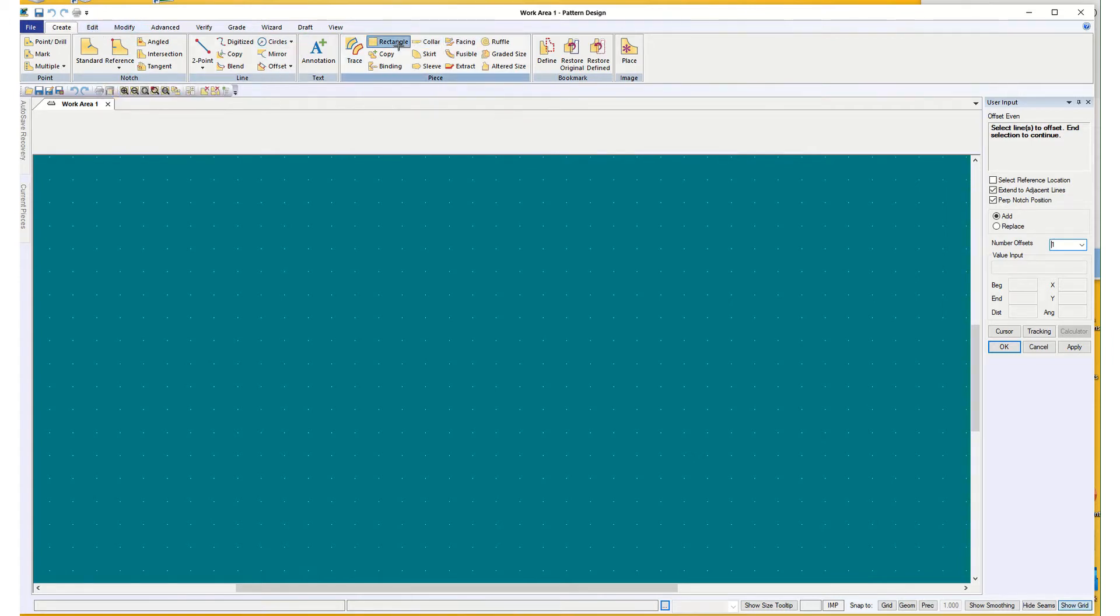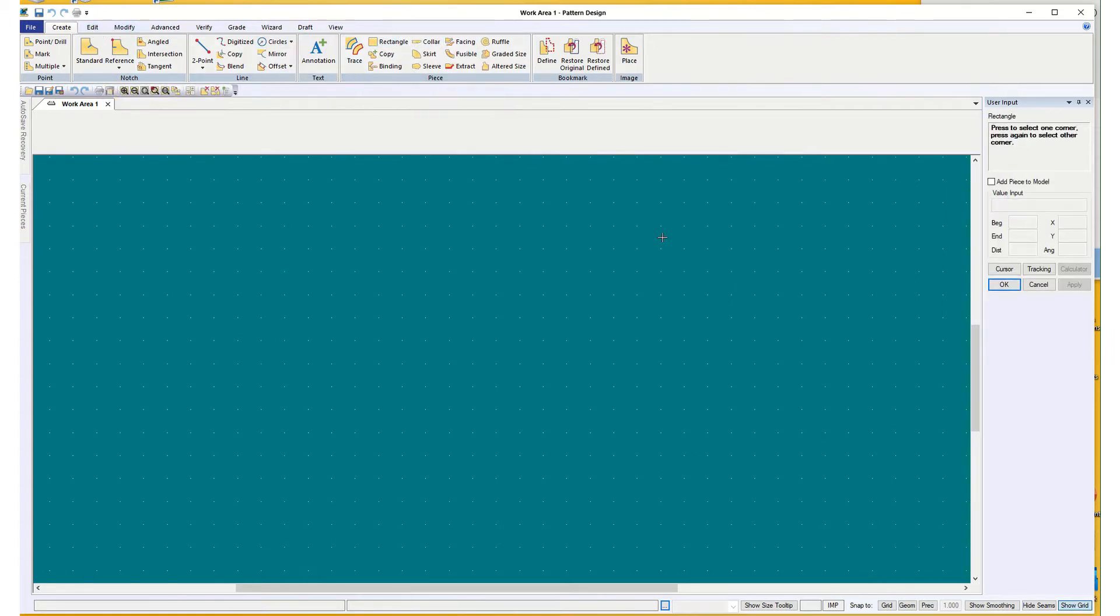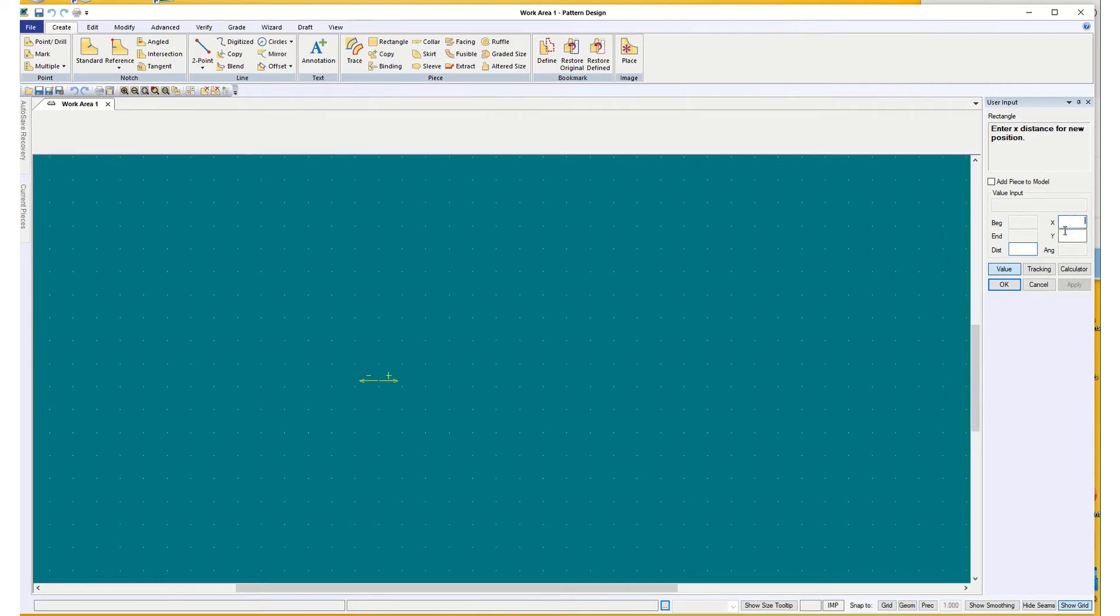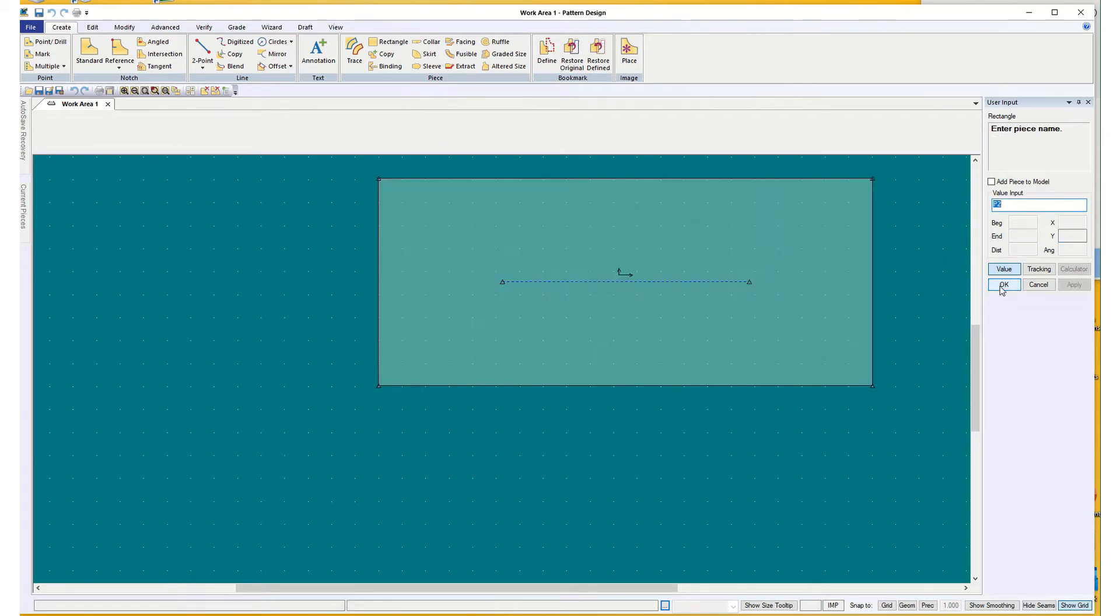Okay, Create, Rectangle. I'm going to switch to Value first. Start it. And I'm going to enter the distance for the length again at 21, and a fourth of the circumference at 9, and say okay.